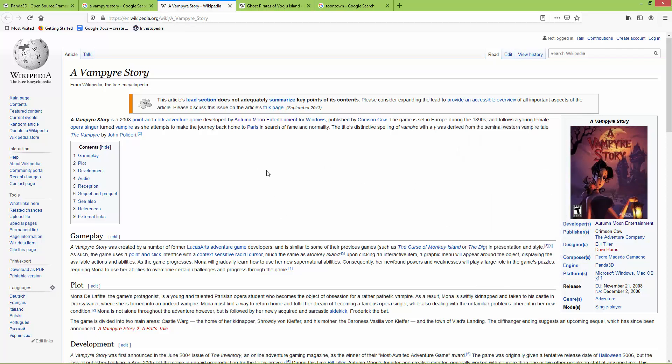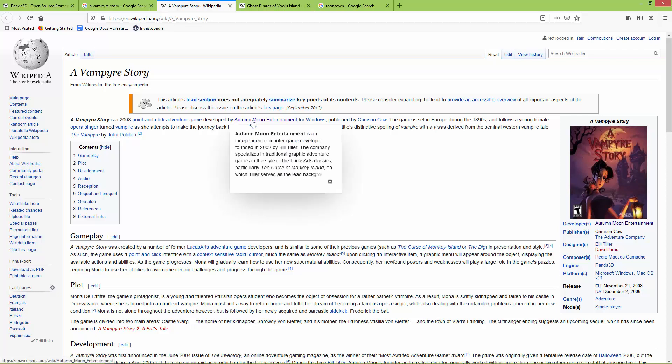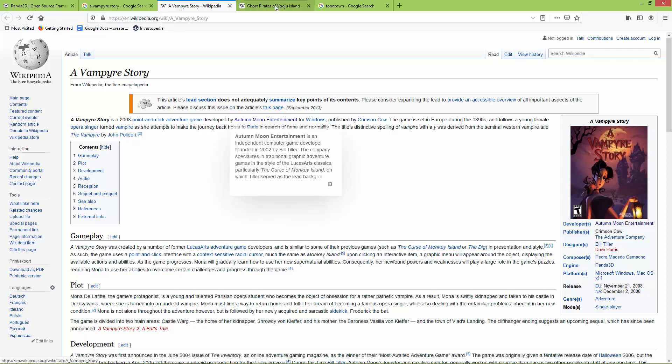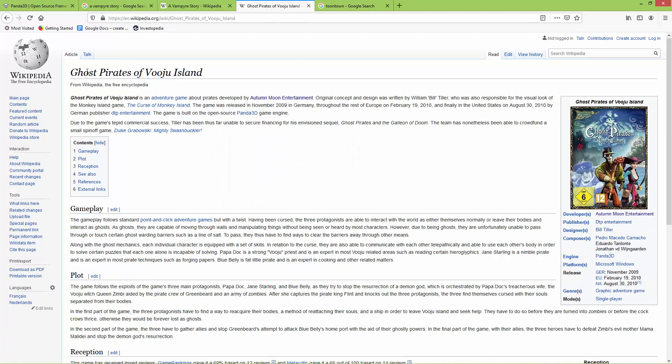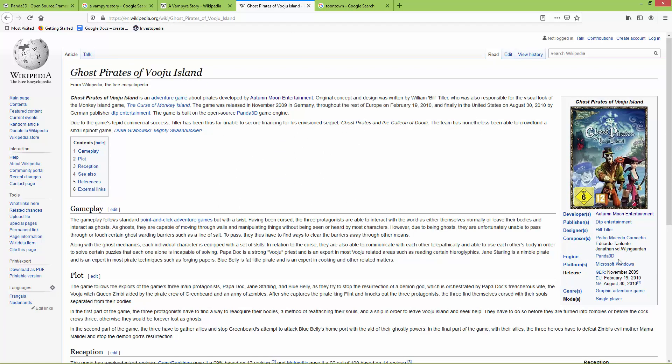Another game by the same developer, Autumn Moon Entertainment, is the Ghost Pirates of Wuzhou Island. It was also created using Panda 3D, and it was released in 2009.